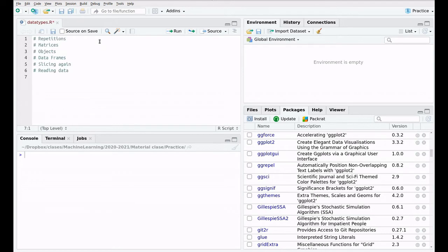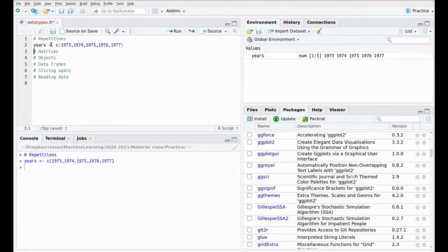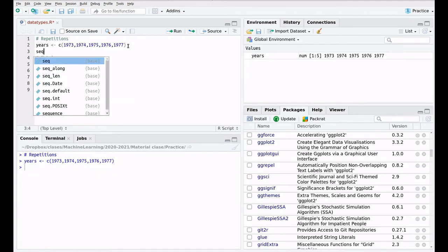Let's start with repetition. The other day we created a vector called 'years' with values 1973, 1974, 1975, 1976, and 1977 — pretty boring. You can see it here in the environment. Now we're going to do that in a smarter way by creating a vector using a sequence.